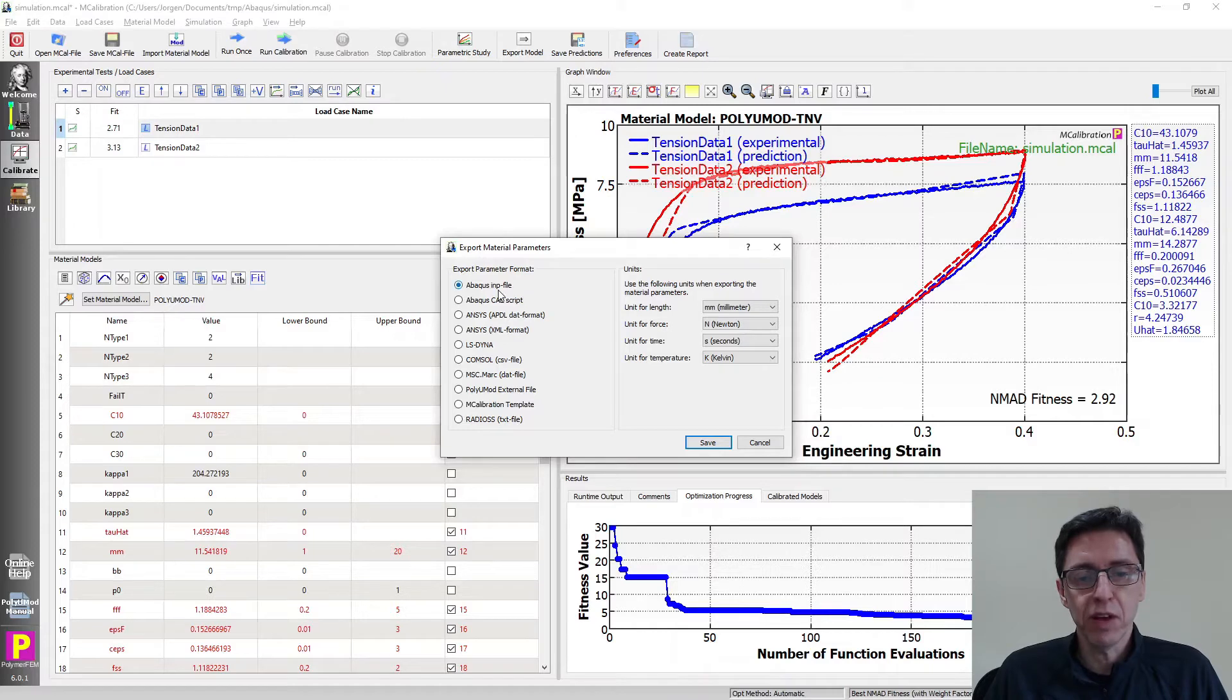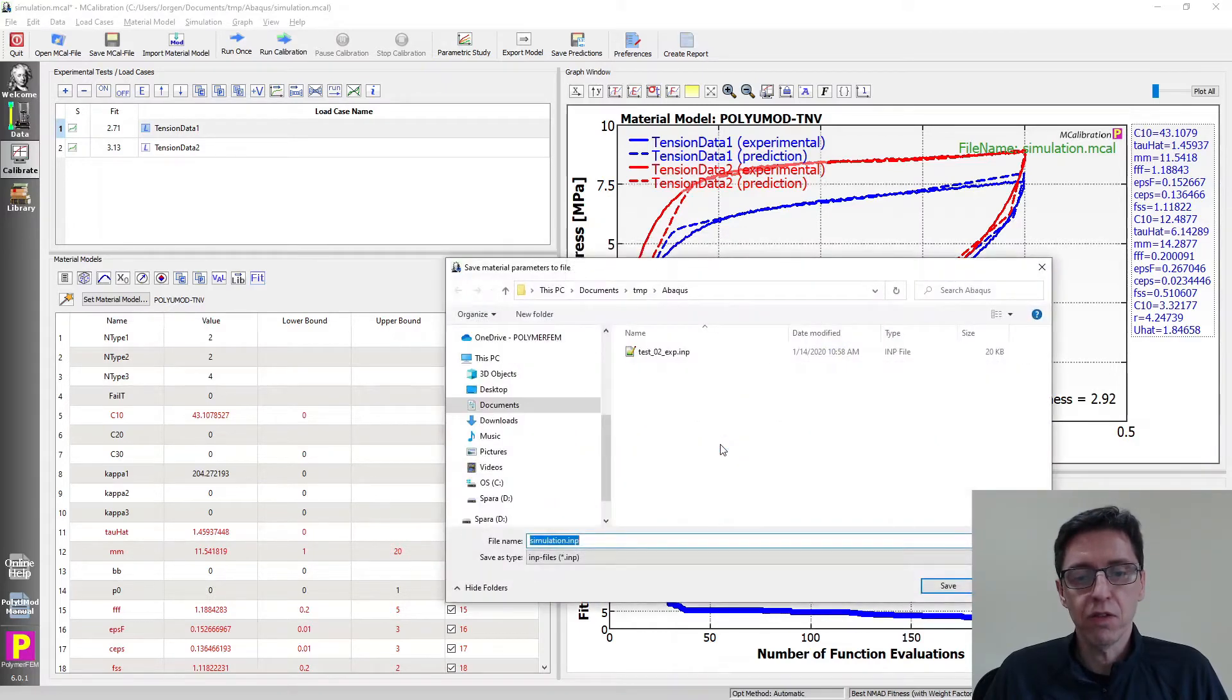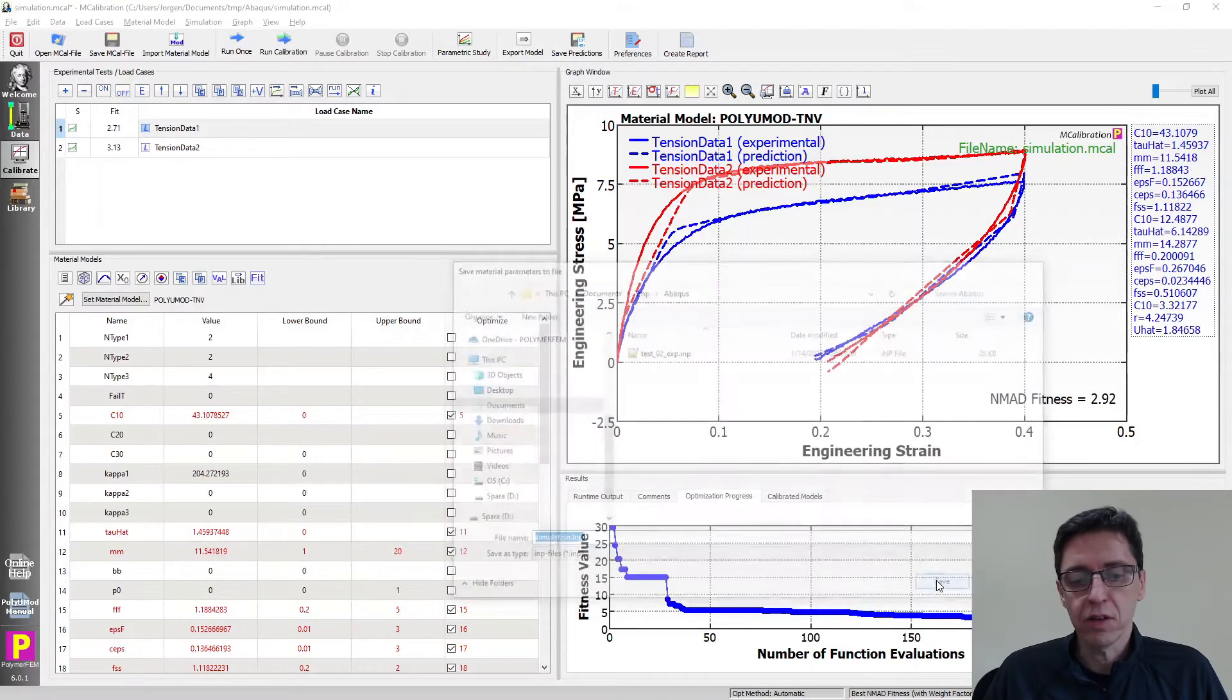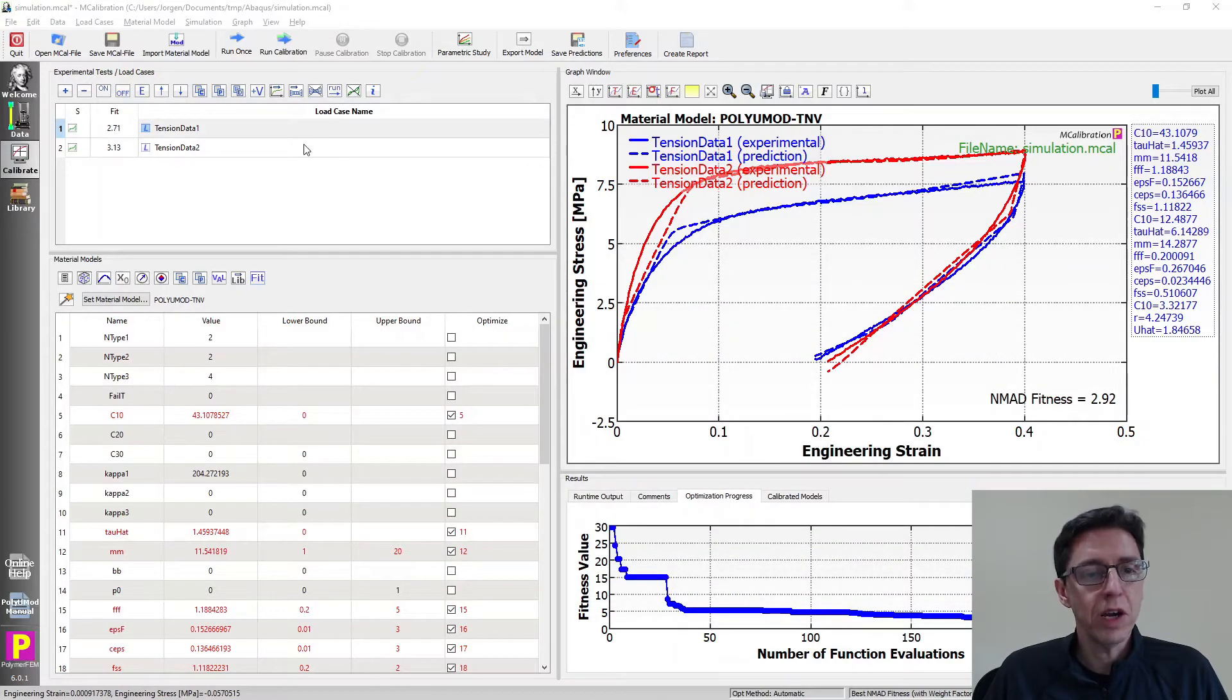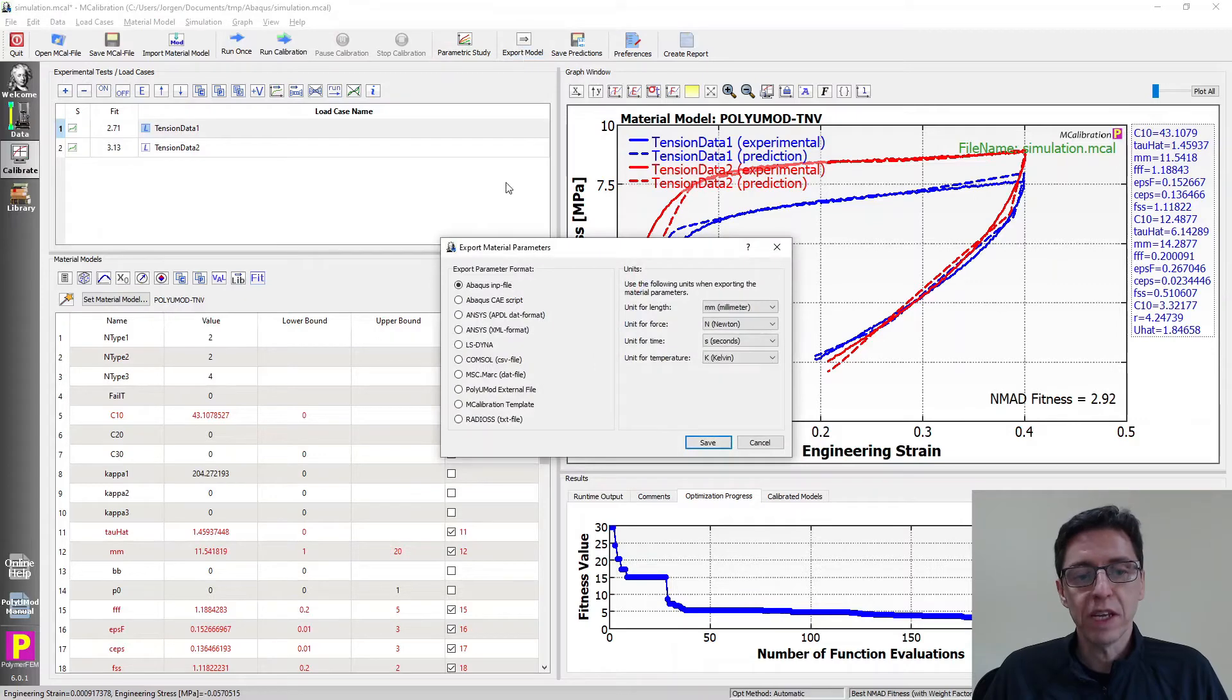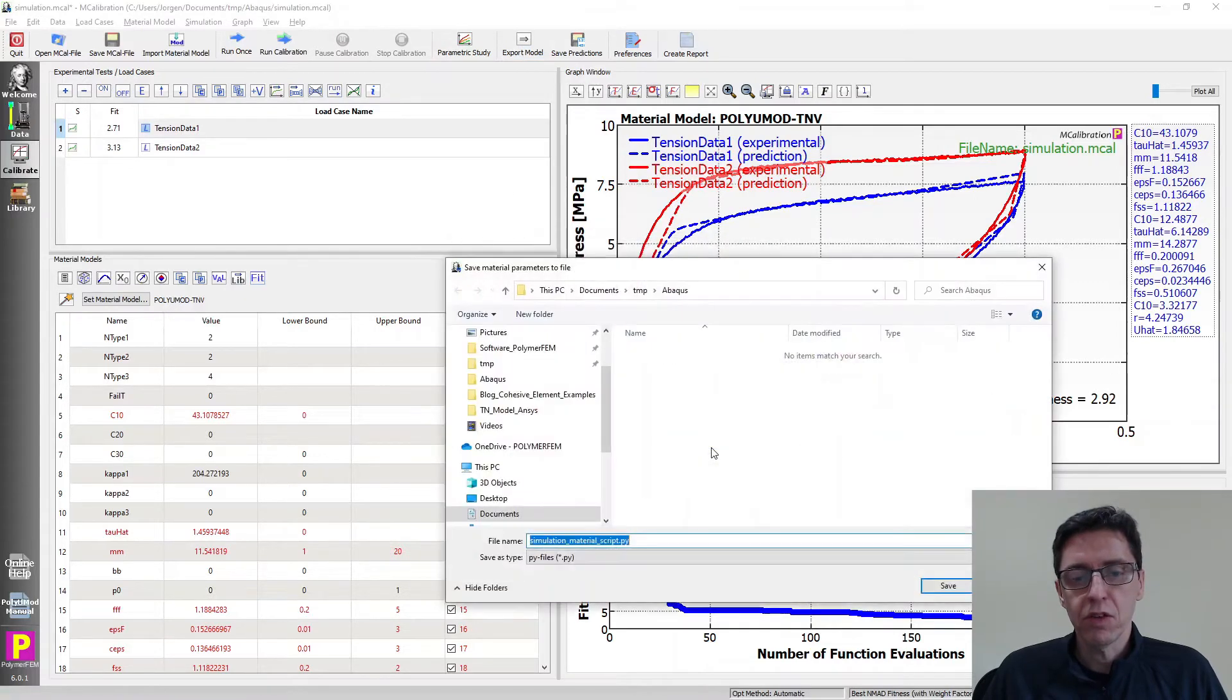The first one is an INP file format. As a default choice, I save it like this and it ends up in a simulation file called simulation.inp. I'm going to export it again as a CA script, so we can see that option as well.